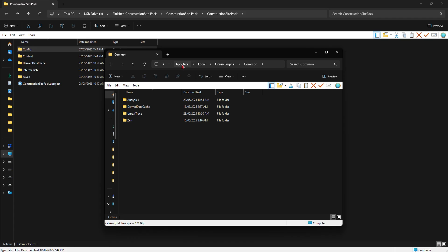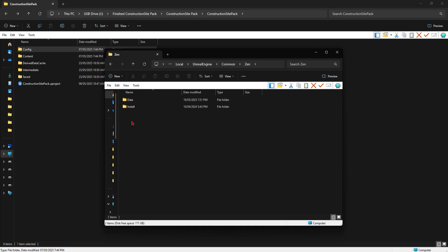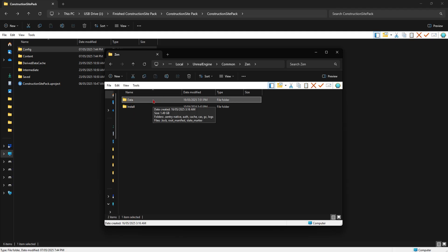If your project continues to crash, or you're getting a shader compilation issue showing up, then close your editor, and again delete your saved, intermediate, and derived data cache folder. After that, go to appdata, local, unrealengine, common, zen, and delete your data folder.